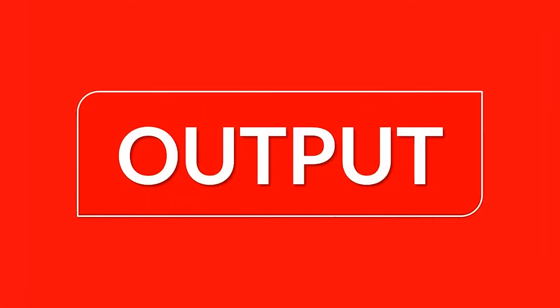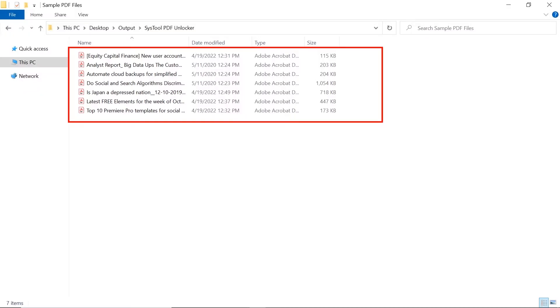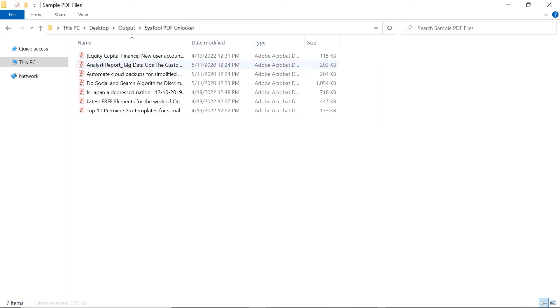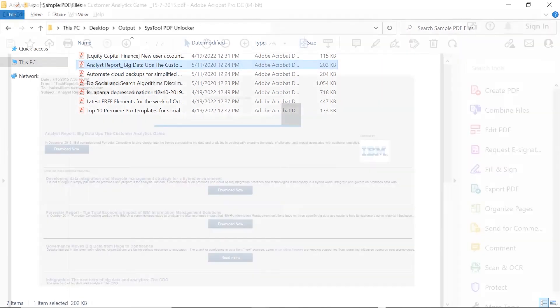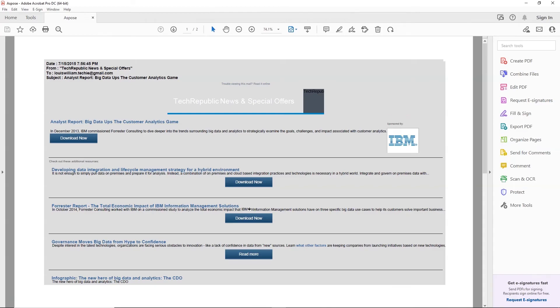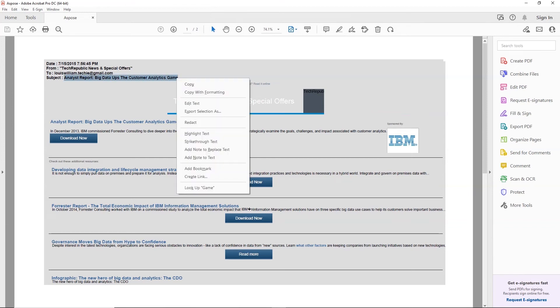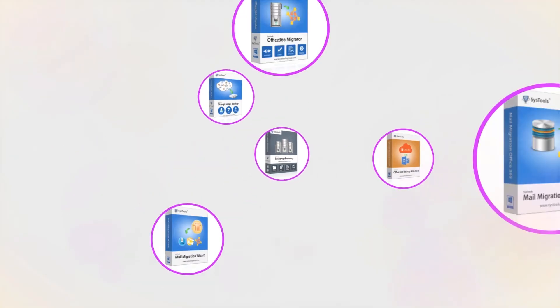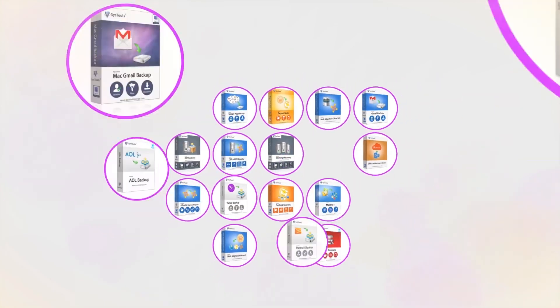Now let's check out the output files. Open the Destination folder. Here you can see all the PDF files without restrictions. Now you are able to edit, print, or copy texts from these PDF files. And that's it, hope you enjoy the video.